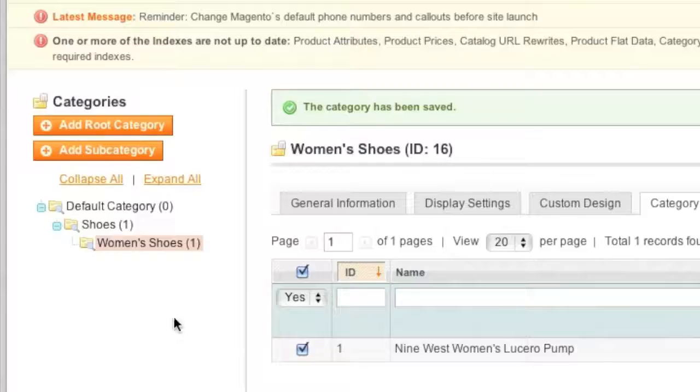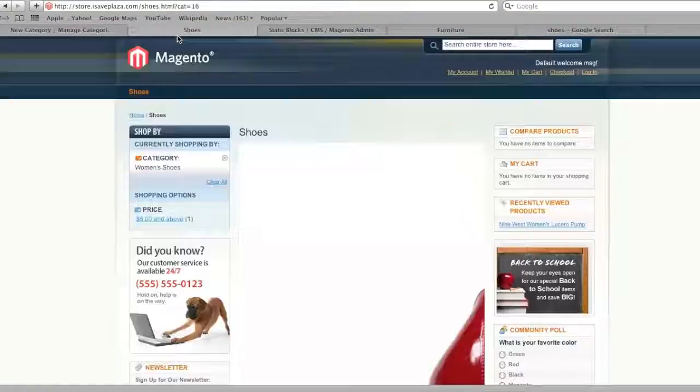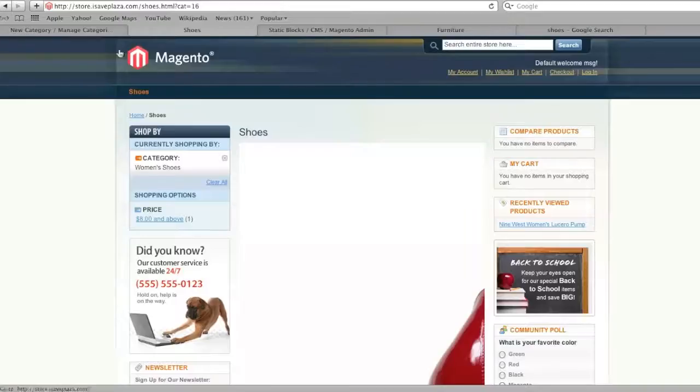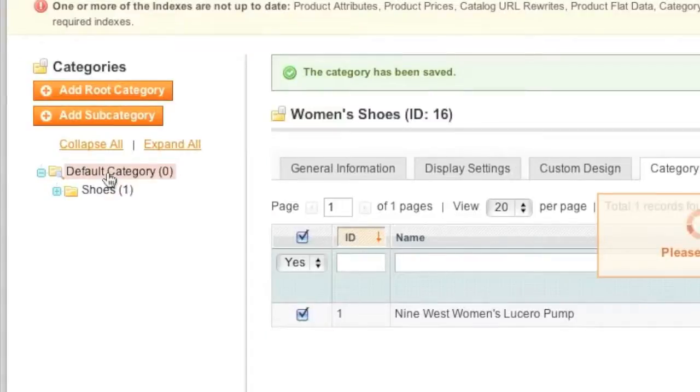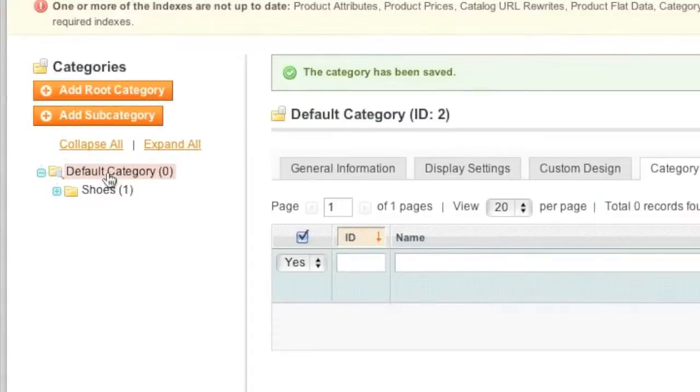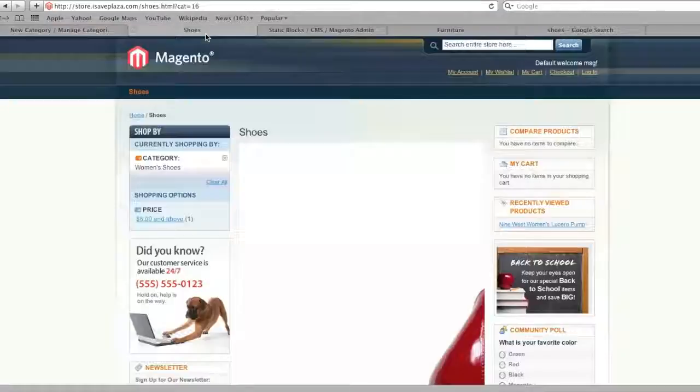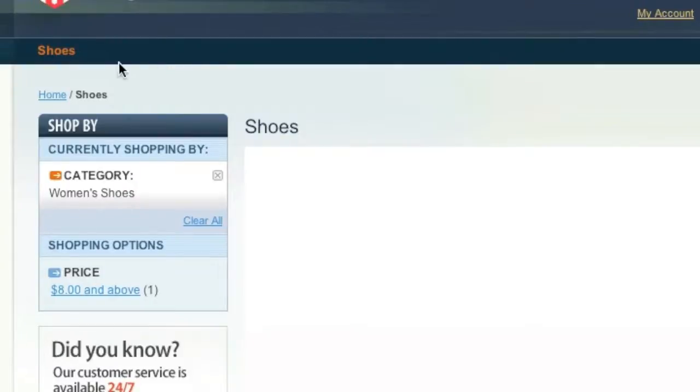So when you're ready, you can add other categories the same way. For example, if you want another category on its own here, you would just go back to default category and you would click on add subcategory and you'd enter in another subcategory there. And then that one would show up next to shoes. For example, if you would enter shirts, it would show up right there.